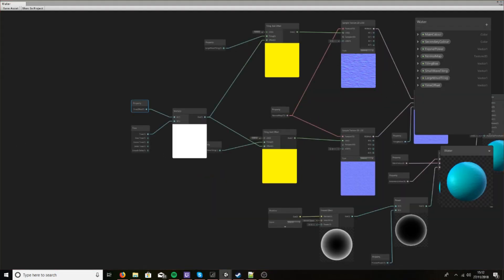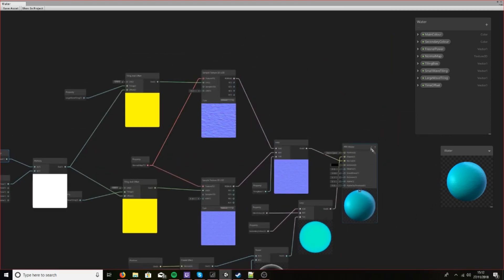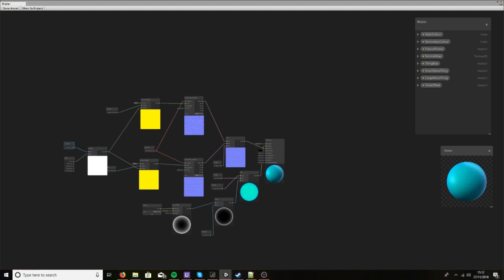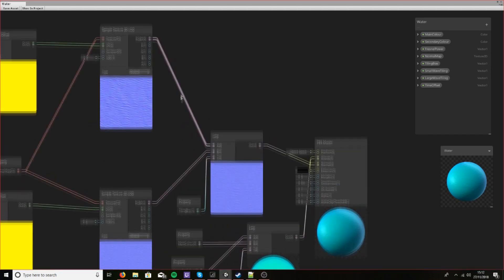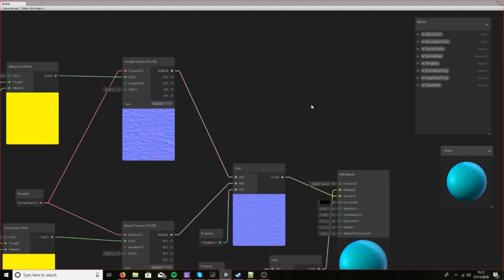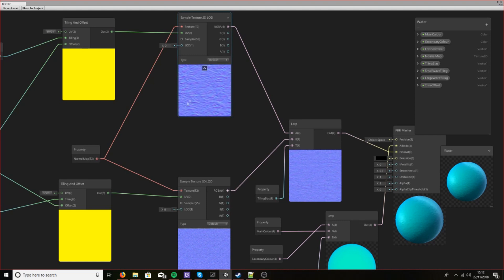So we've got ourselves the normal map and we've got ourselves colour. Now recently they added vector displacement to shader graph. So what we can do is take one of our normal maps, or both of them if we wanted, and use that to make vector displacement. From my experience I found that it looks a lot nicer and more wave-like if we just take the larger of the two textures, but it is again up to you.